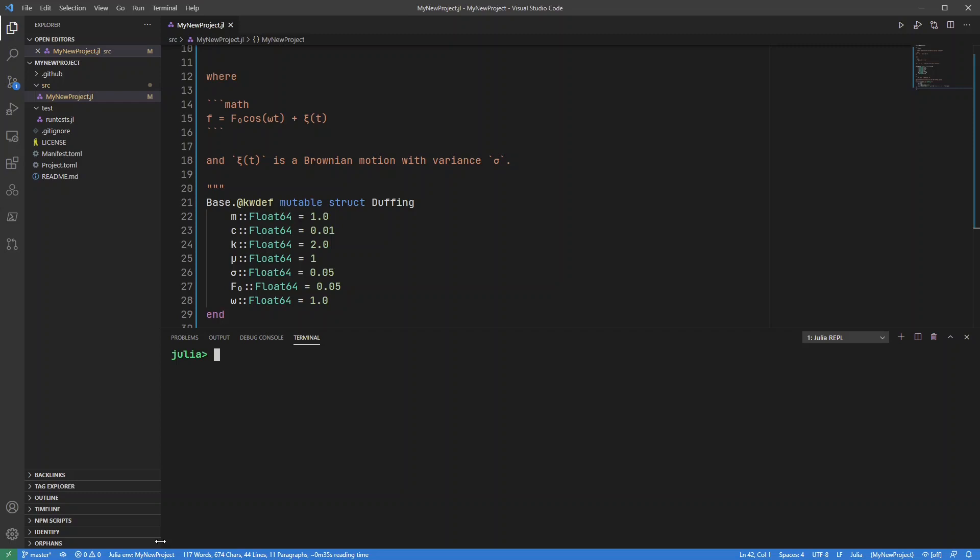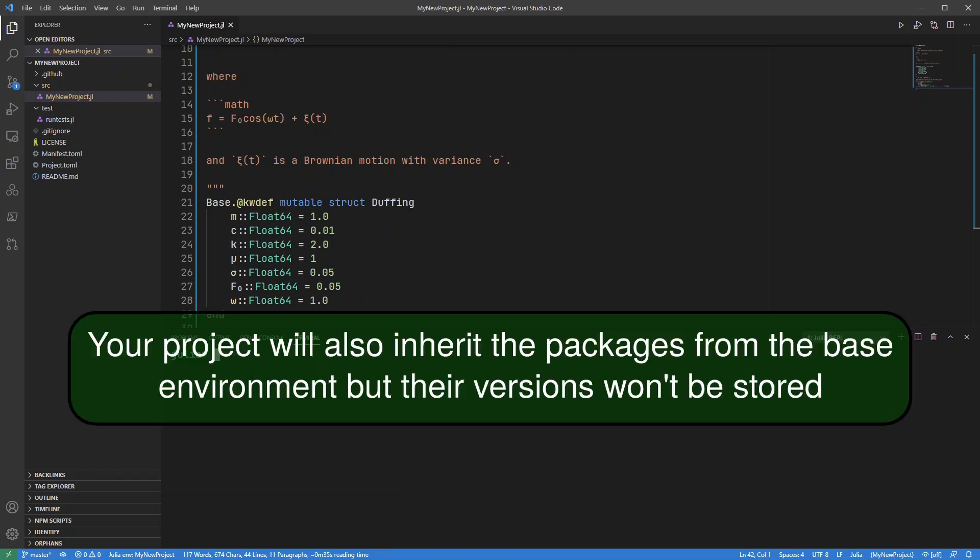Now it's using this project environment. And the important thing about this is it's going to use this manifest.toml file to store all the version information for all the packages I now add to this project.